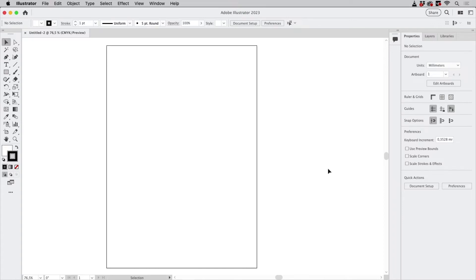Hello and welcome to the VectorGarden YouTube channel. In this video we're going to take a look at how to trace a QR code in Illustrator.